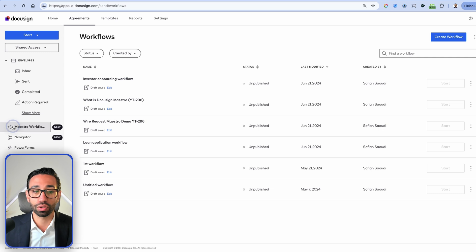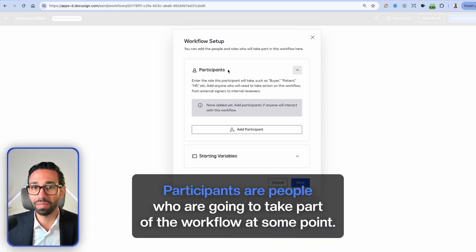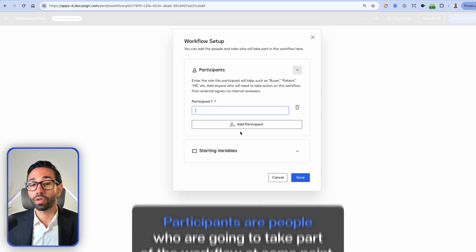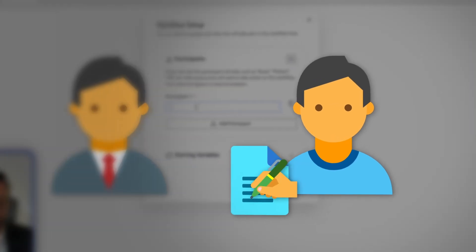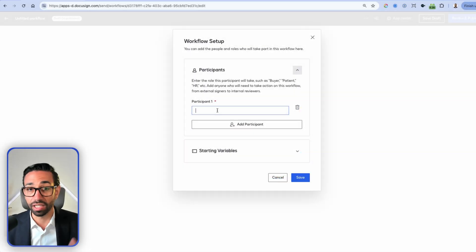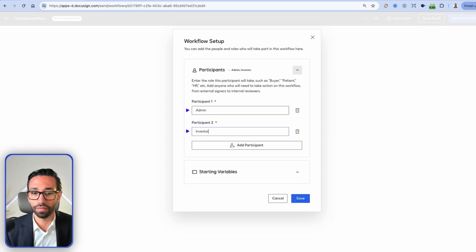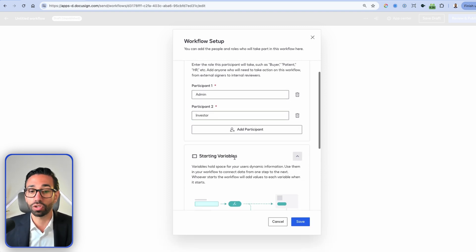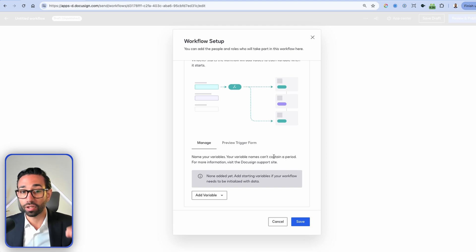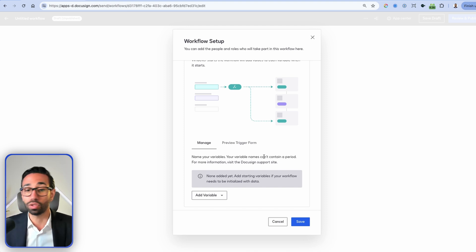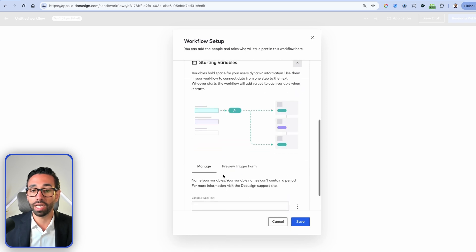Now that you've got access to Maestro, go to Maestro Workflow under the Agreements tab and create a new workflow. Once you're there, you want to include your participants — the people who will take part in the workflow at some point. We'll have a salesperson sending the link to the investor, and the investor signing documents and uploading their ID. So we set up two participants: the admin and the investor. Once participants are added, we need to add starting variables — name and email fields — so we can reuse that information across the different workflow steps.